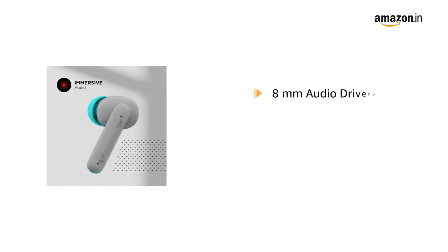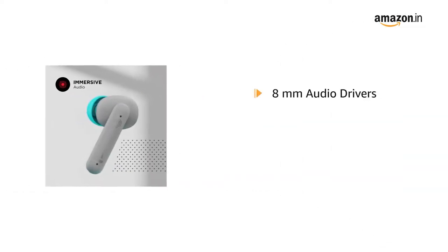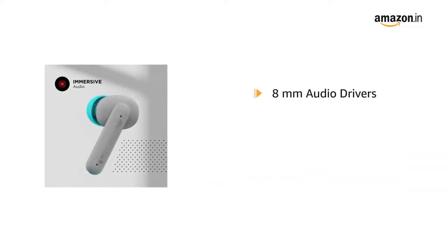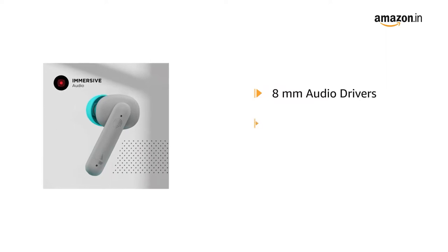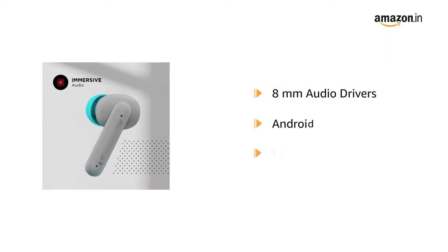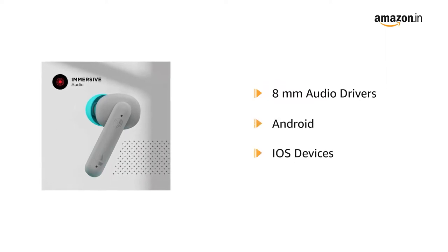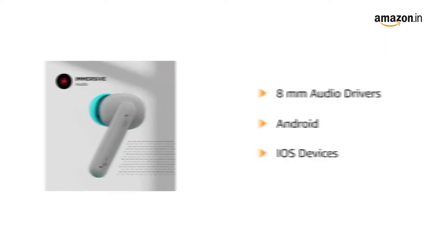It delivers immersive sound quality with 8 mm audio drivers. It works with all Android and iOS devices.